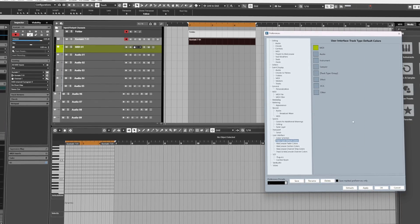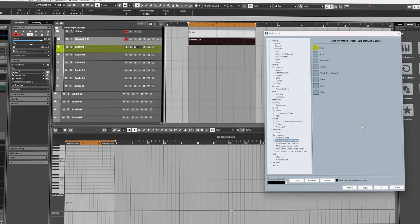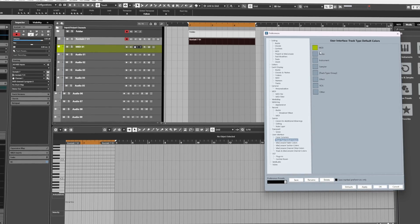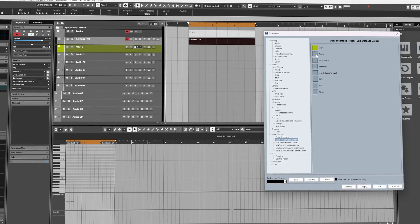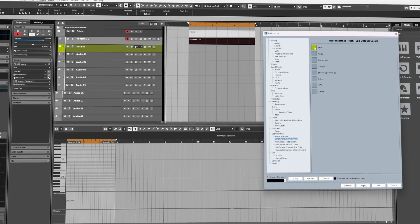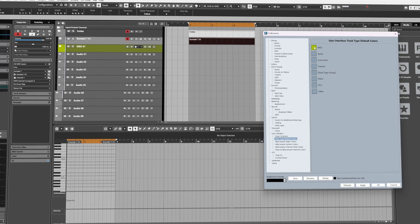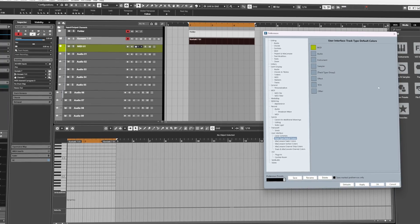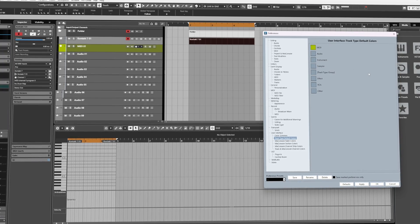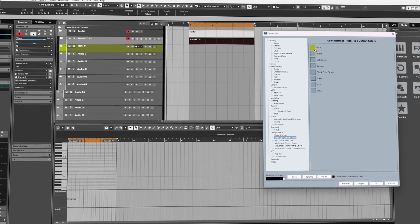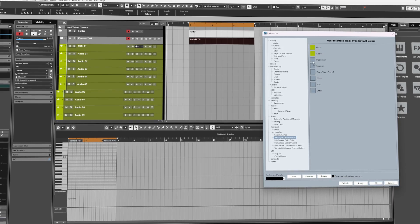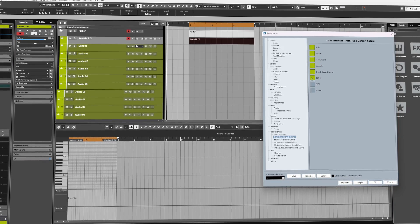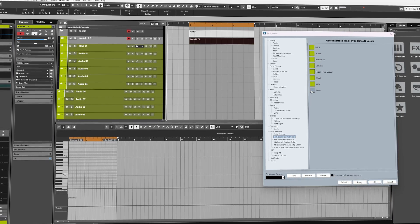Now if you want to copy this shade across to the other track types, you can click and hold and then drag and drop it directly onto the next type like so.